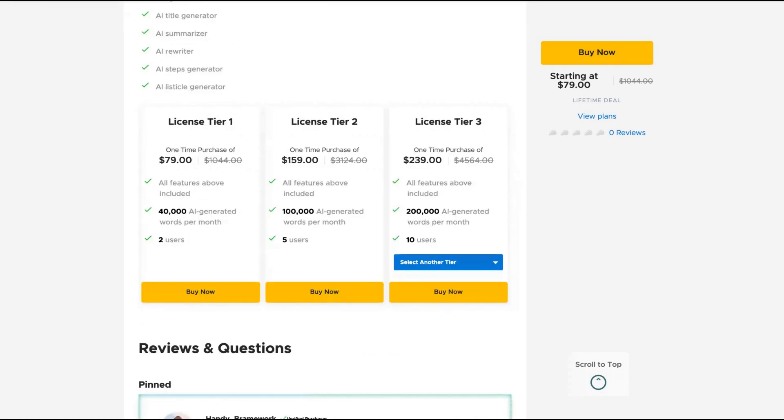The difference here will be the number of users and AI generated words per month. On tier one, you get 40,000 AI generated words per month. With tier two, a hundred thousand, and with tier three, two hundred thousand.